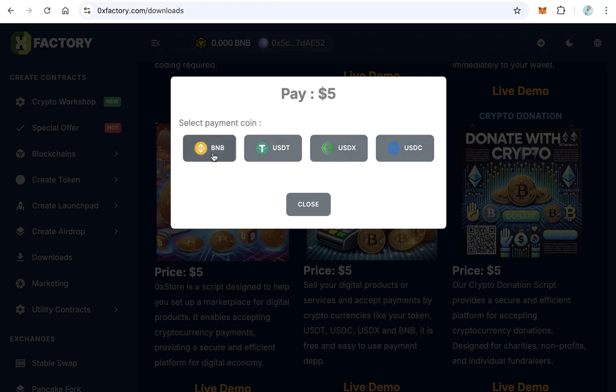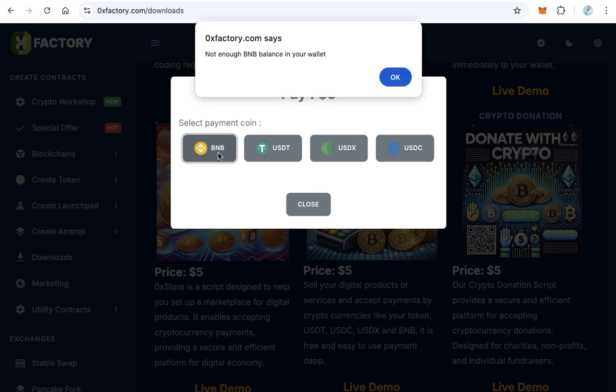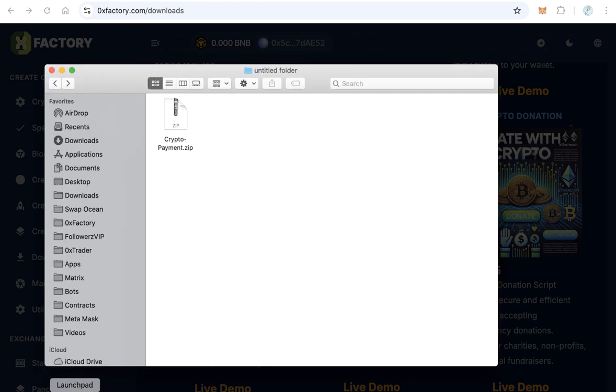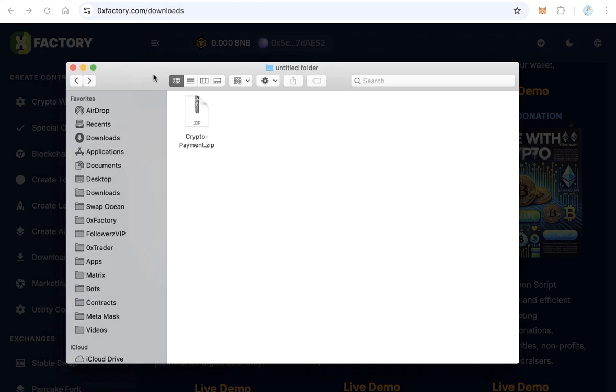the payment is completed, of course I will get this message because I don't have enough balance in the connected wallet. If you have enough balance, five dollars or more, you can pay using one of these tokens and after the payment completes you will download the script. This is the script you will download - crypto payment.zip.